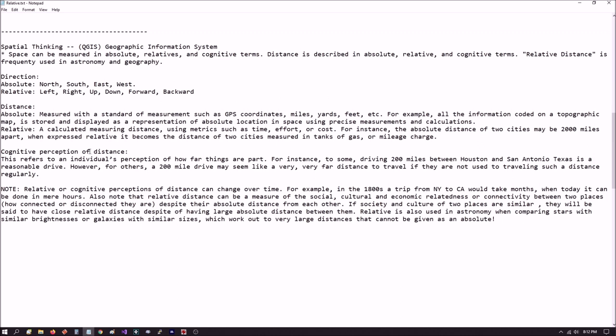There's something known as cognitive perception of distance. This is very interesting that this is specified in documentation for a geographic application. Cognitive refers to an individual's perception of how far things are apart. For instance, to some driving 200 miles between Houston and San Antonio, Texas is a reasonable drive. However, for others, a 200-mile drive may seem very far if they're not used to traveling that distance regularly.